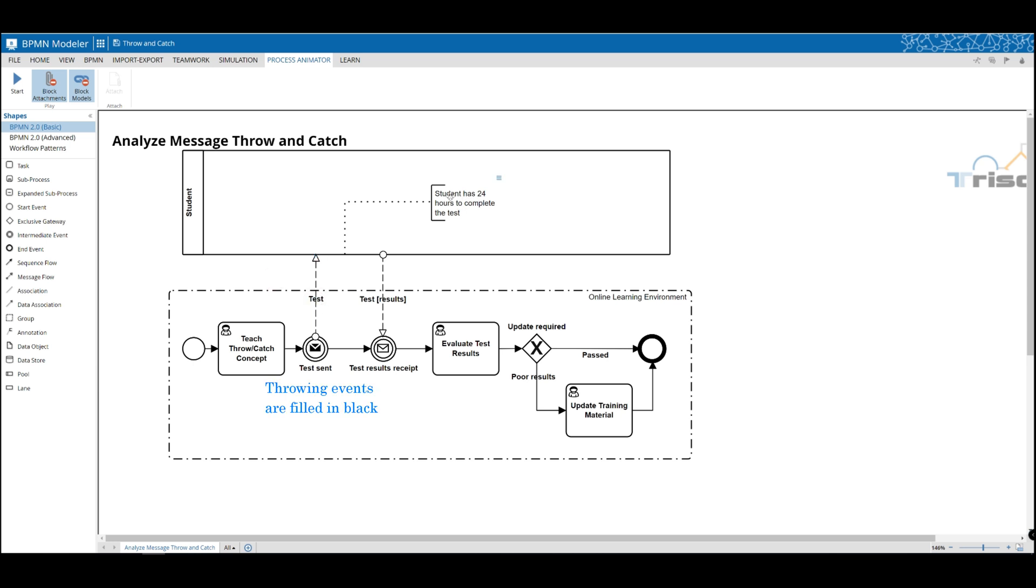So let's examine our teaching process. After teaching you the concept, we send you a test, the student. Then we must wait for the test results.